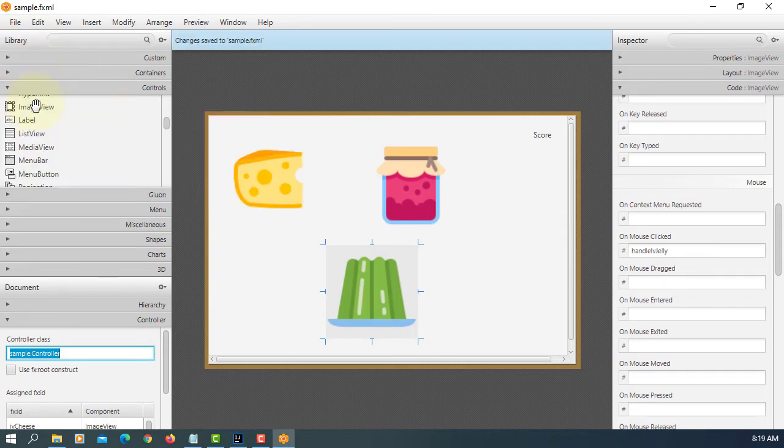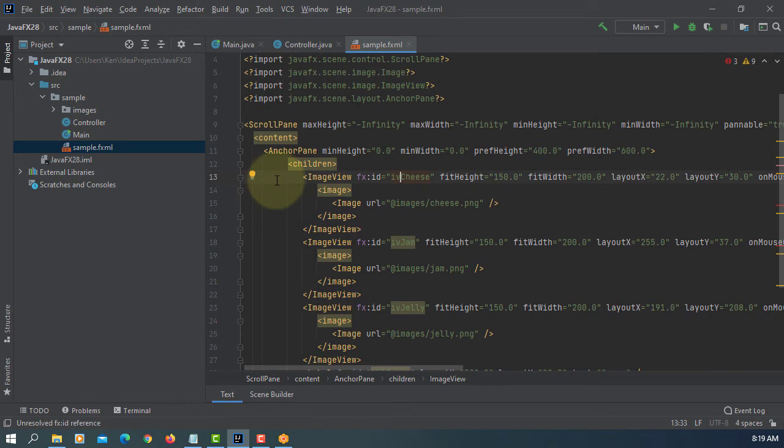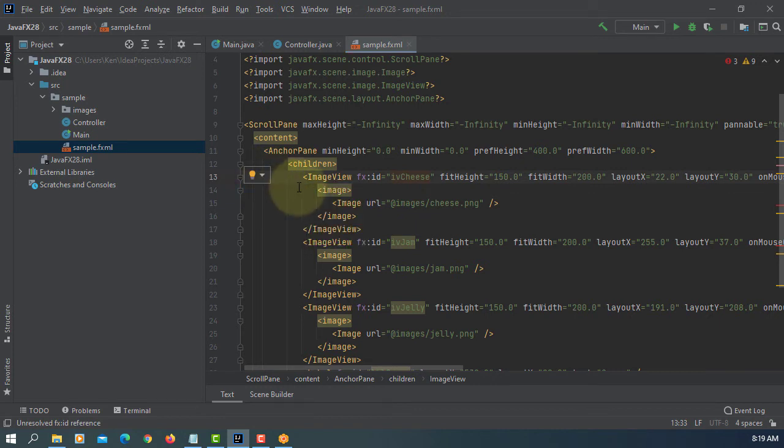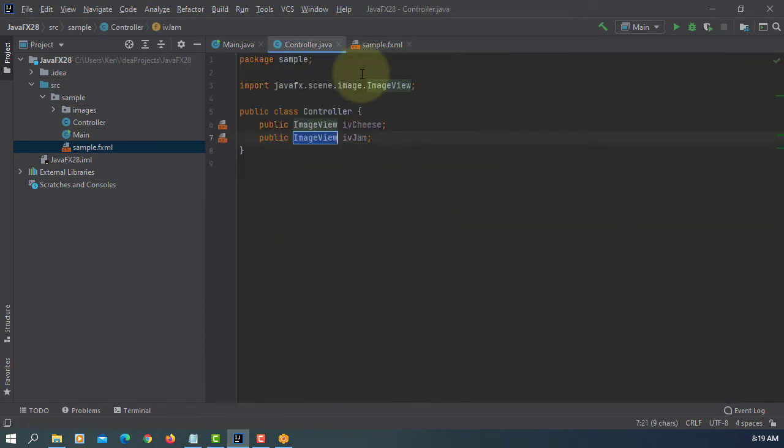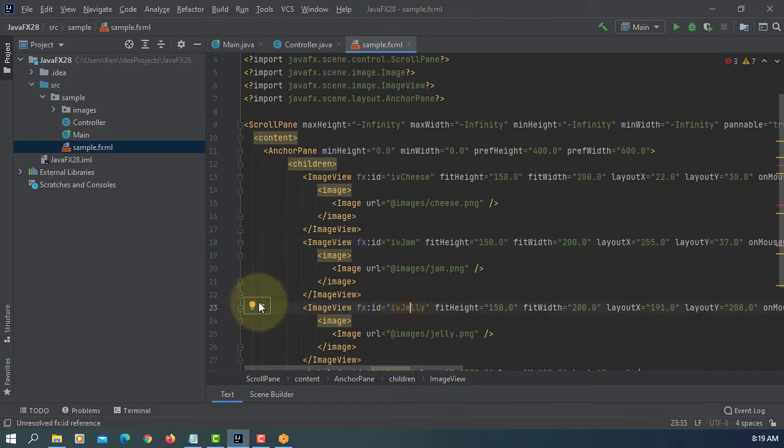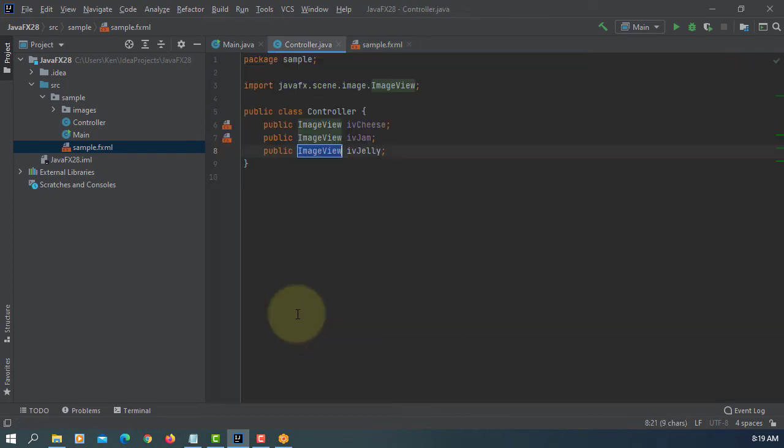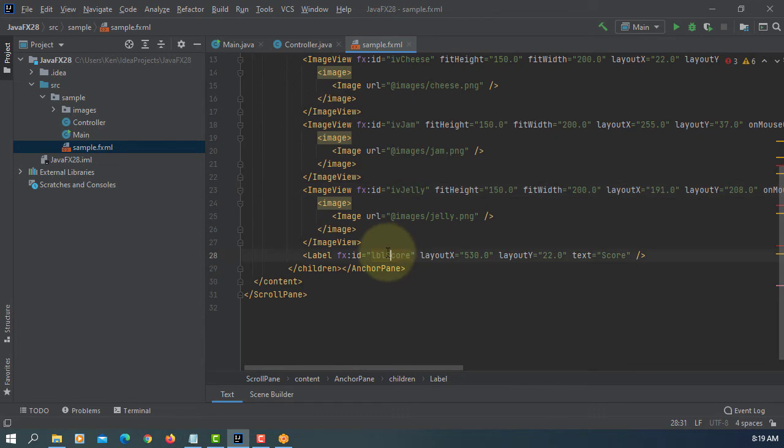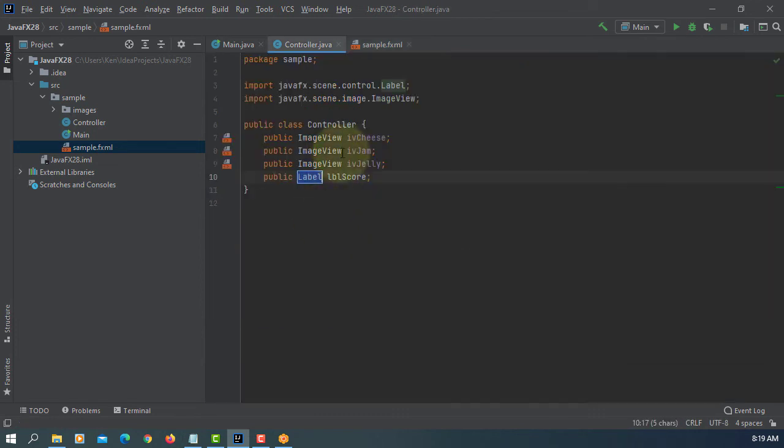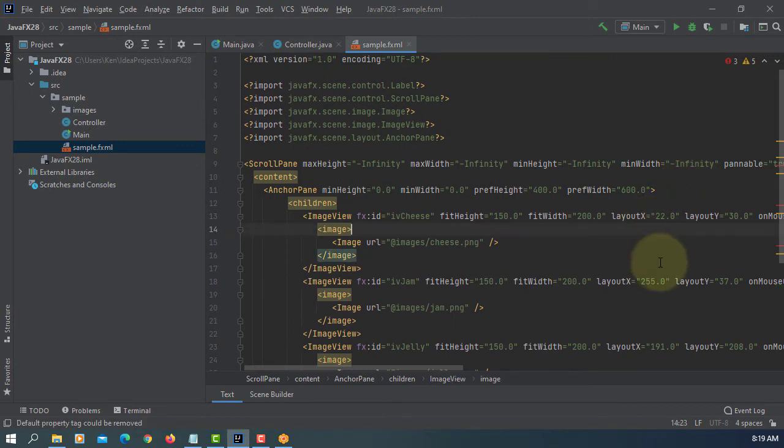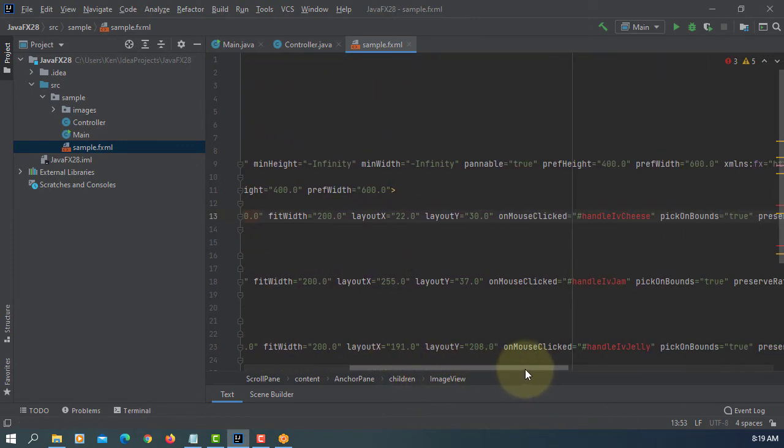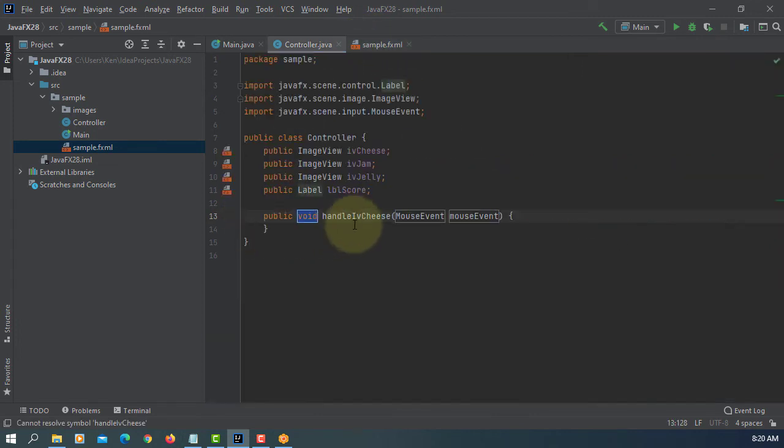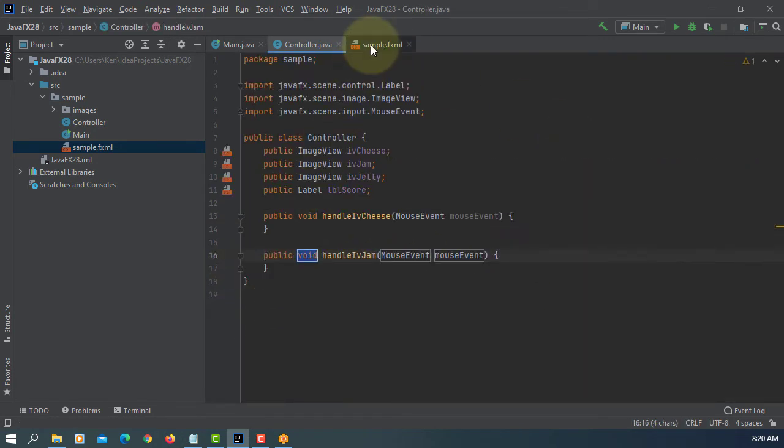Save it. Okay create, again I'll create field. For jelly, one more for label. Let's go up, there should be event handler methods. Event handler for jam and then jelly.